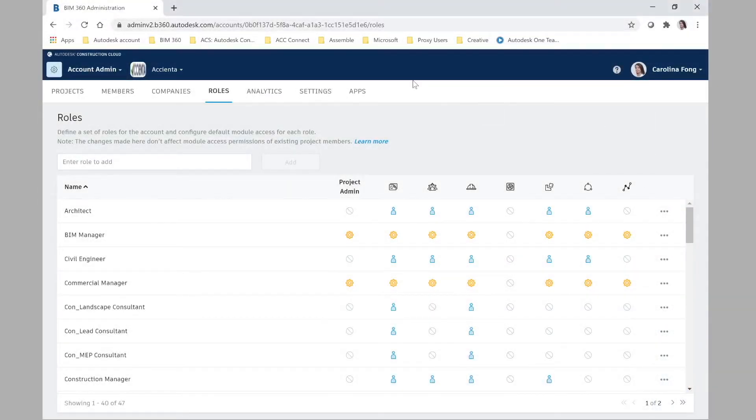Hello and welcome to this new video. Today we're going to go through how to create new roles and add members.